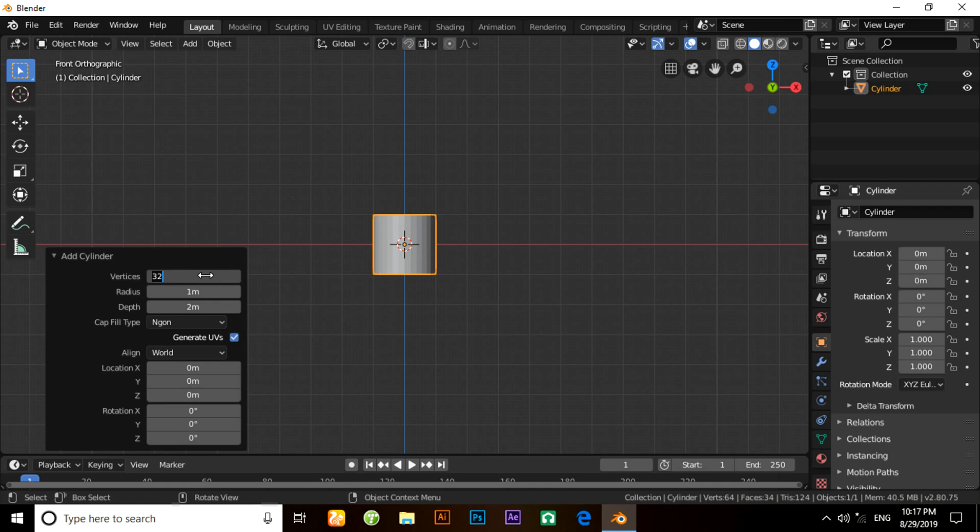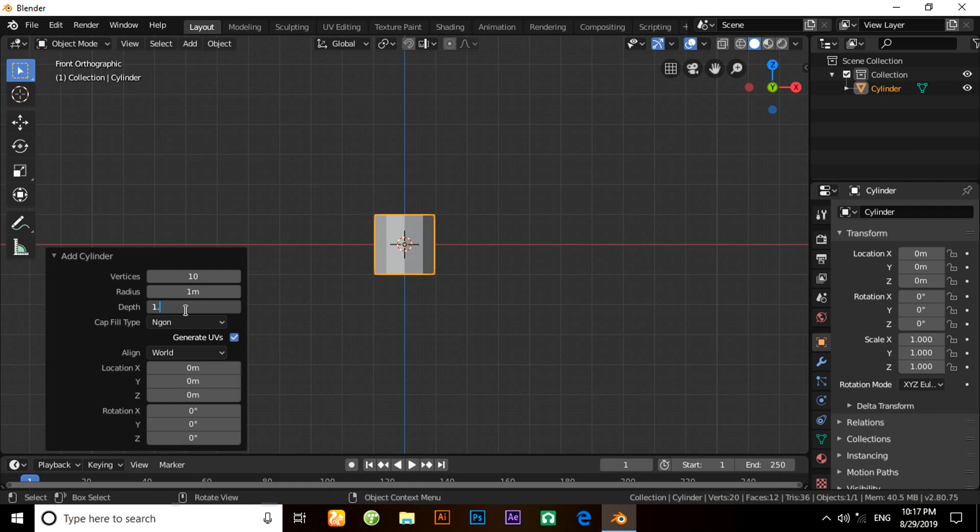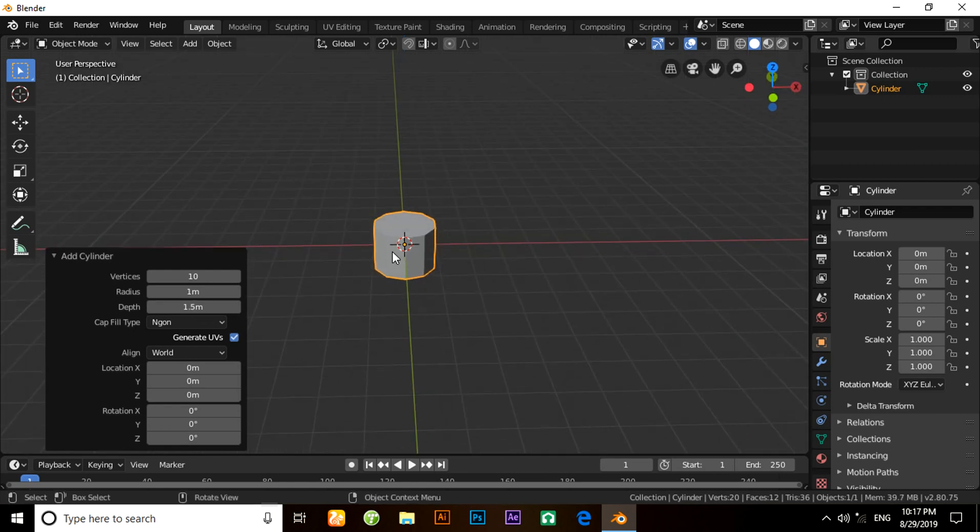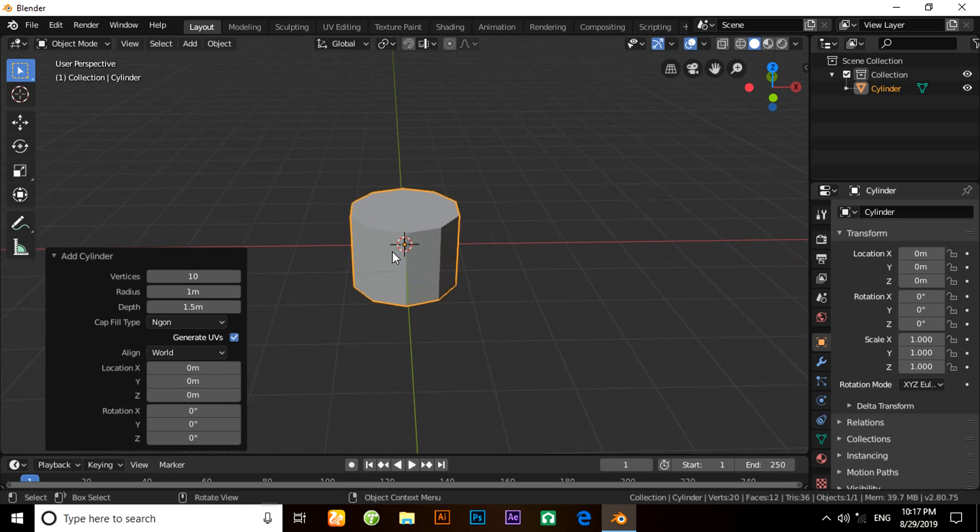Now I am going to change the depth value. Here 2 meters is the depth value. I am going to give it a value of 1.5 meters. Hit Enter.